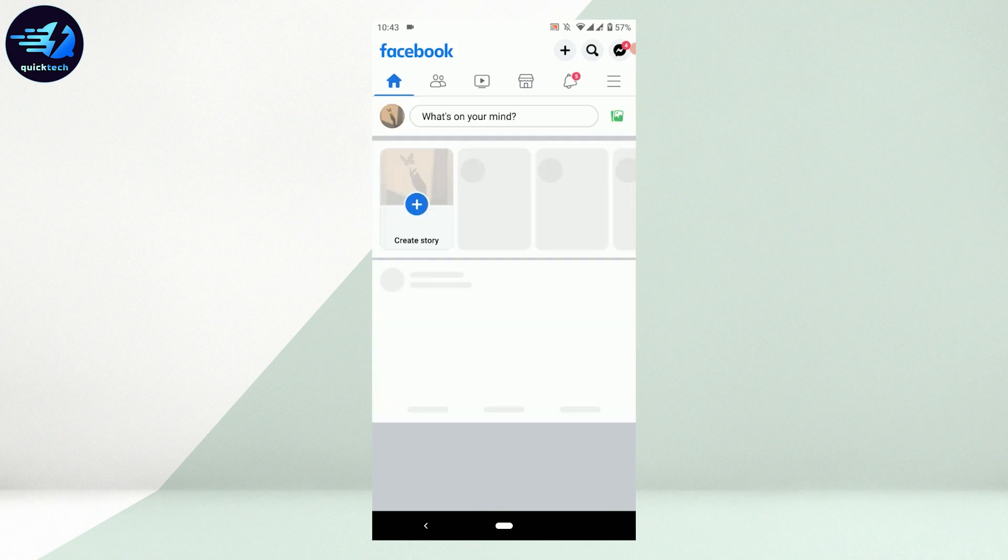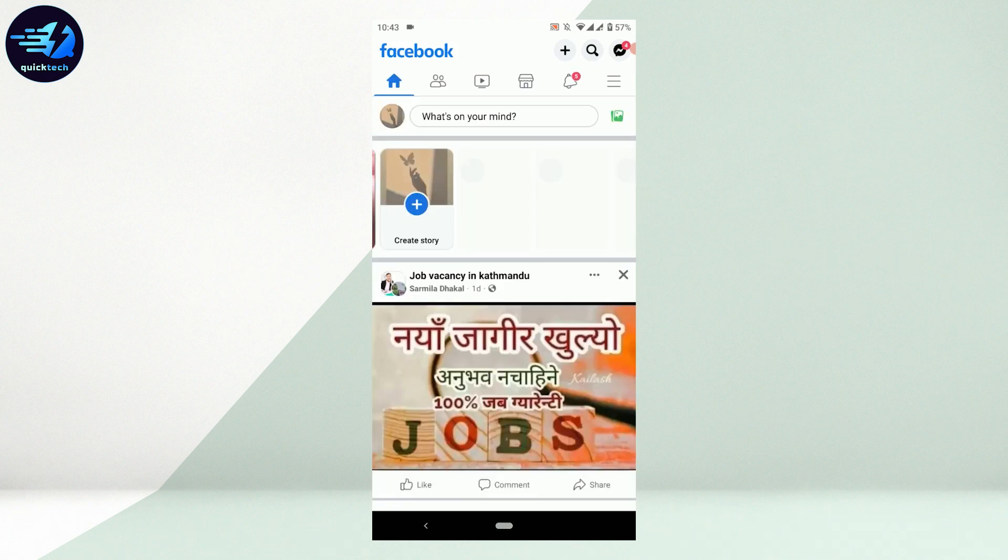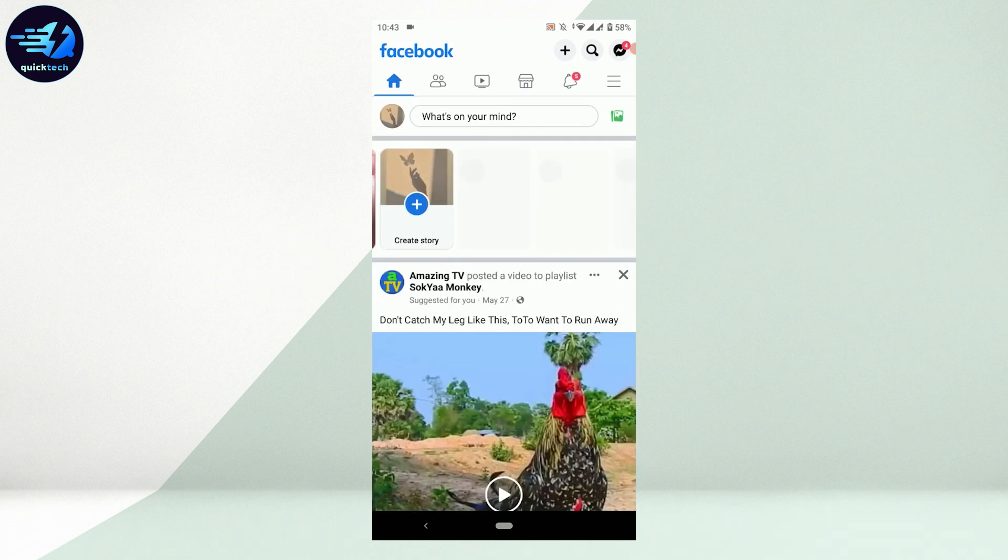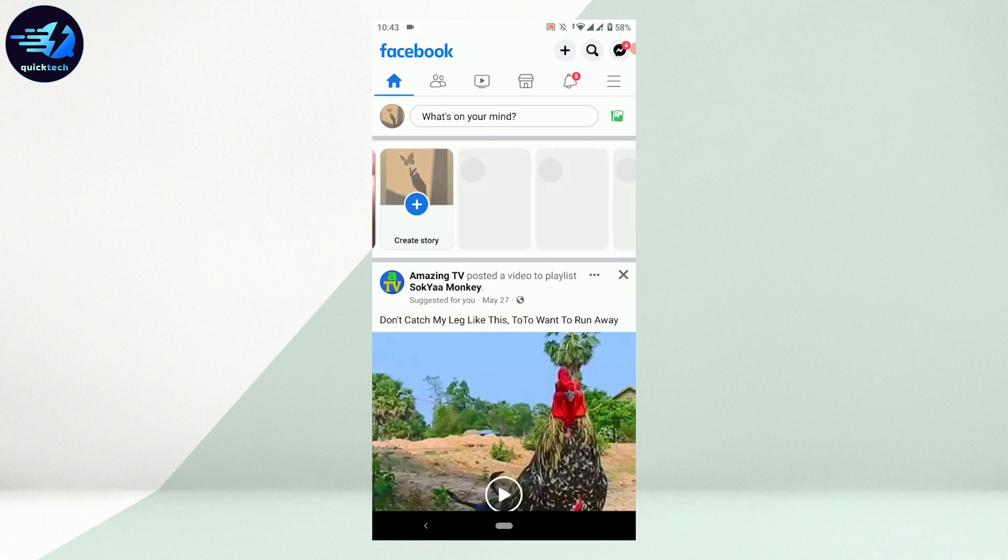Open the Facebook application first and log into your account. Once you are logged in, tap on the three horizontal lines on the top right.